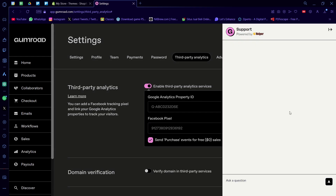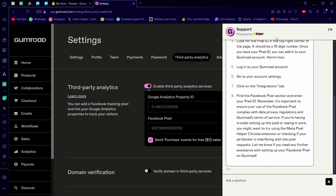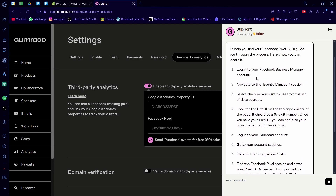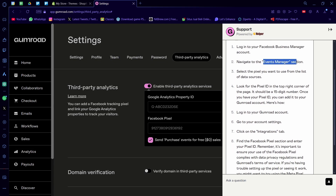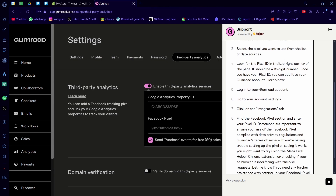I can show you how to get it — this is the Learn More option from Gumroad itself. From Facebook Pixel ID, you just have to log in to your Facebook Business Manager account and go to the Events Manager section. Select the pixel you want to use from the list of data sources, and look for your Pixel ID in the top right corner of your page. It should be a 15-digit number — a random string of numbers.